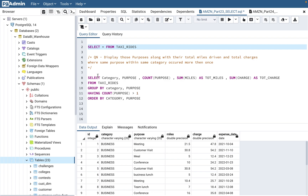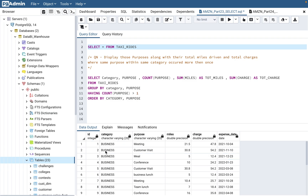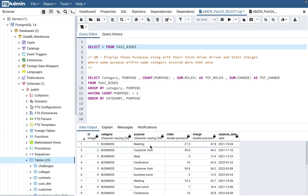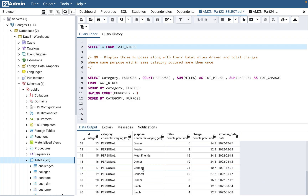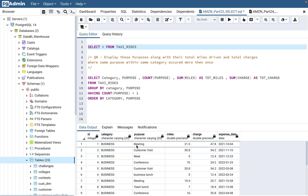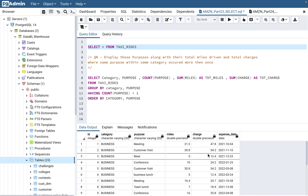Let's look at the table first. The taxi_rides table shows the category of the ride — either business or personal — and within that, the purpose of the ride: meeting, customer visit, or in personal: friends, movie, or dinner. It also has the miles driven for that purpose, the expense date, and the charge for that trip. For example, miles was 21.5 and charge was $47.80.